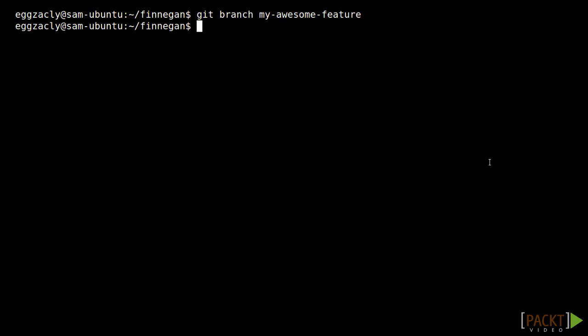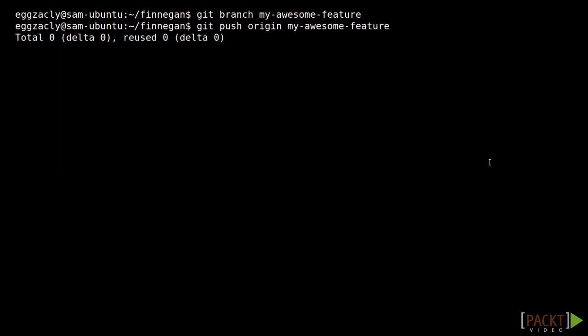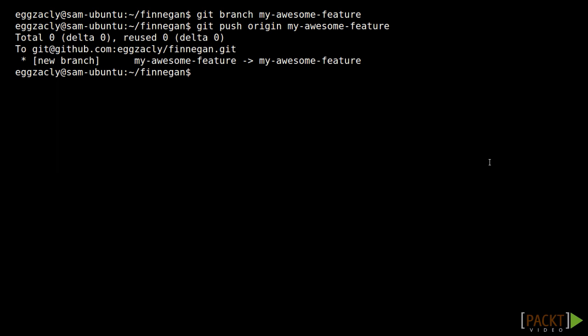All that's left to do now is push it to the remote so that it will be available to other users. We do this with the Git push command. The first argument to this command is the name of the remote origin and the second argument is the name of the branch we want to push, My Awesome Feature. So we submit that and we see the output in the terminal verifying that our branch has been pushed.